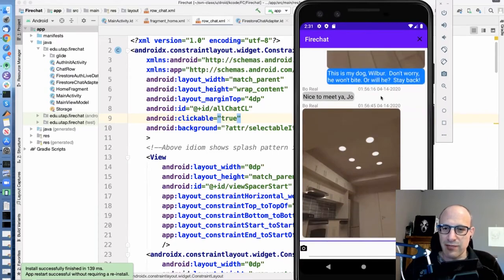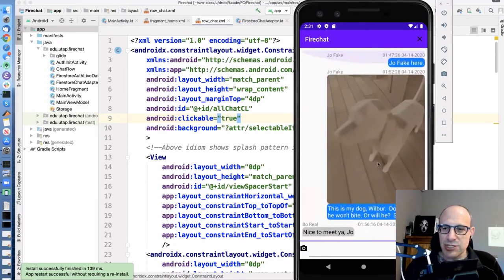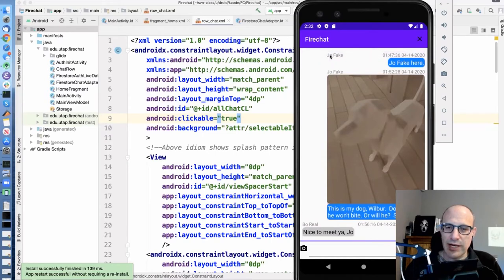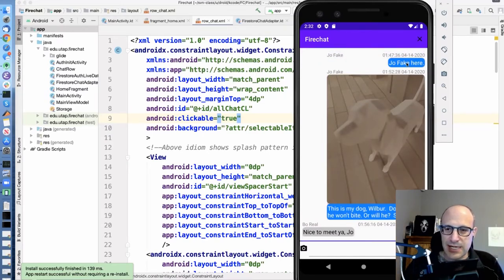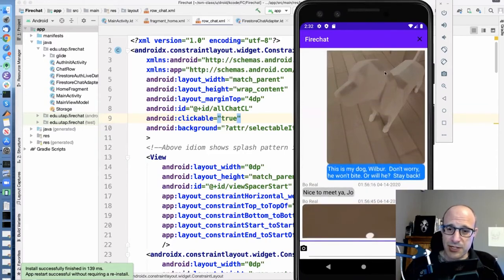And I've already populated the chat here, and you can see we have sort of a chat-like layout, where we have the username, timestamp, and then the text of the chat, username, timestamp, a picture, and the text of the chat.